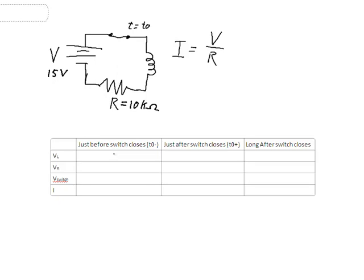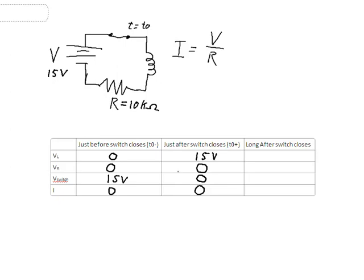Immediately before the switch closes, there will obviously be no current. There will be no voltage drop across the resistor because there's no current through it, and there will be no voltage drop across the inductor. Across the switch — well, that's when the switch is open, so we would actually measure the 15 volts from the voltage source. Immediately after the switch closes, there will still be no current. Voltage across the switch — well, now it's just a wire, so there will be no voltage across the switch. There's still no current flowing in the circuit, so that means no voltage drop across the resistor.